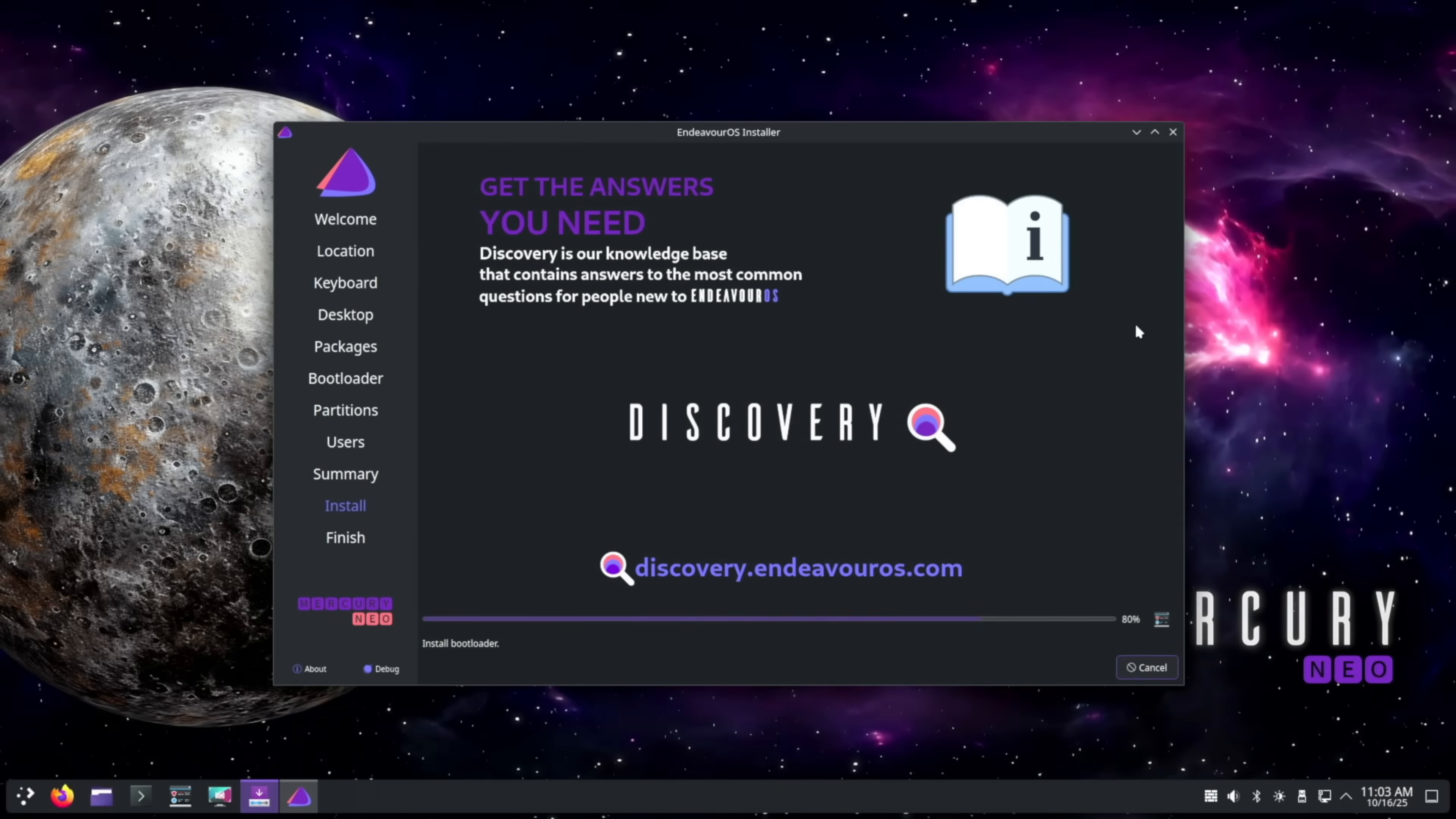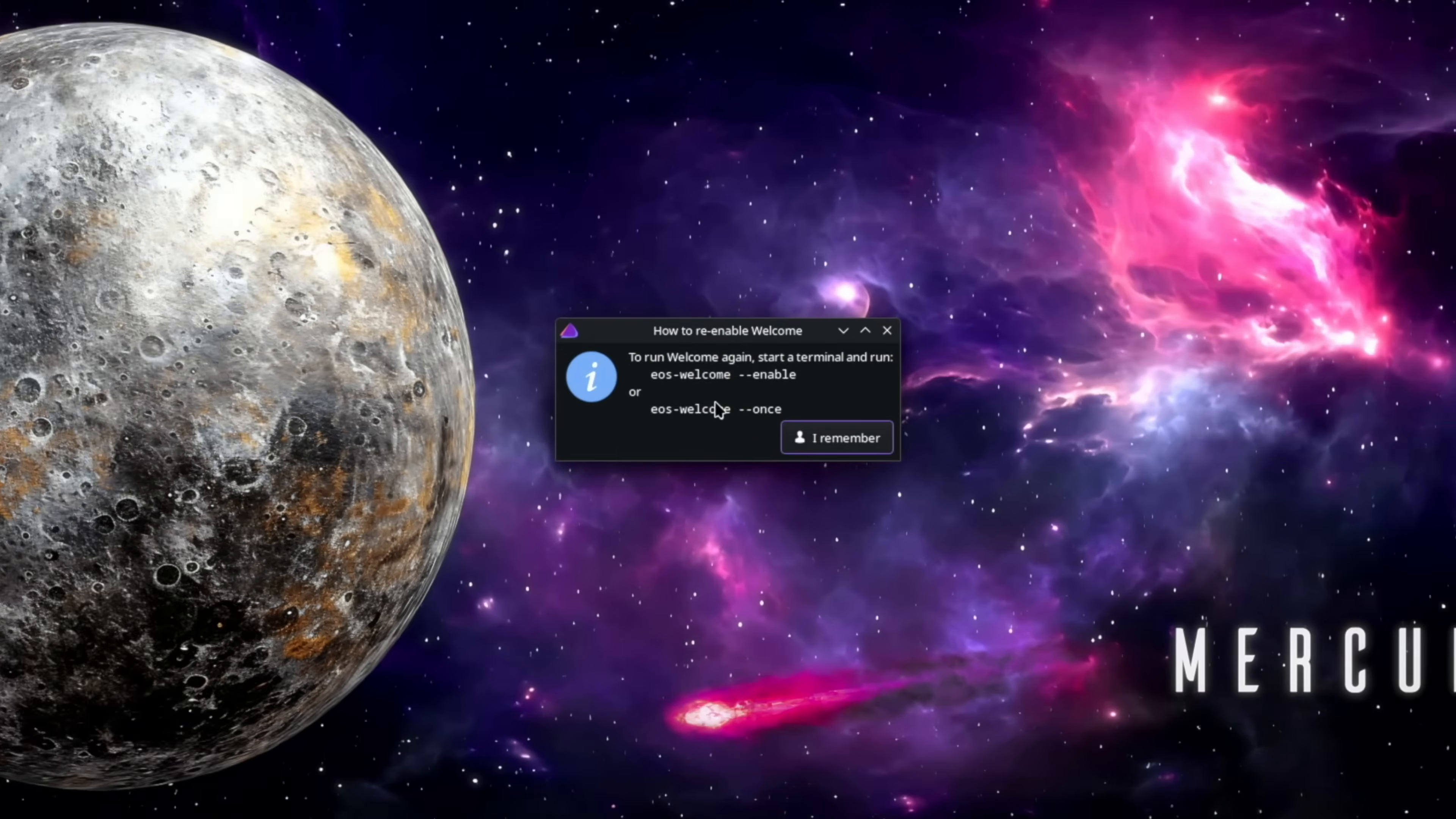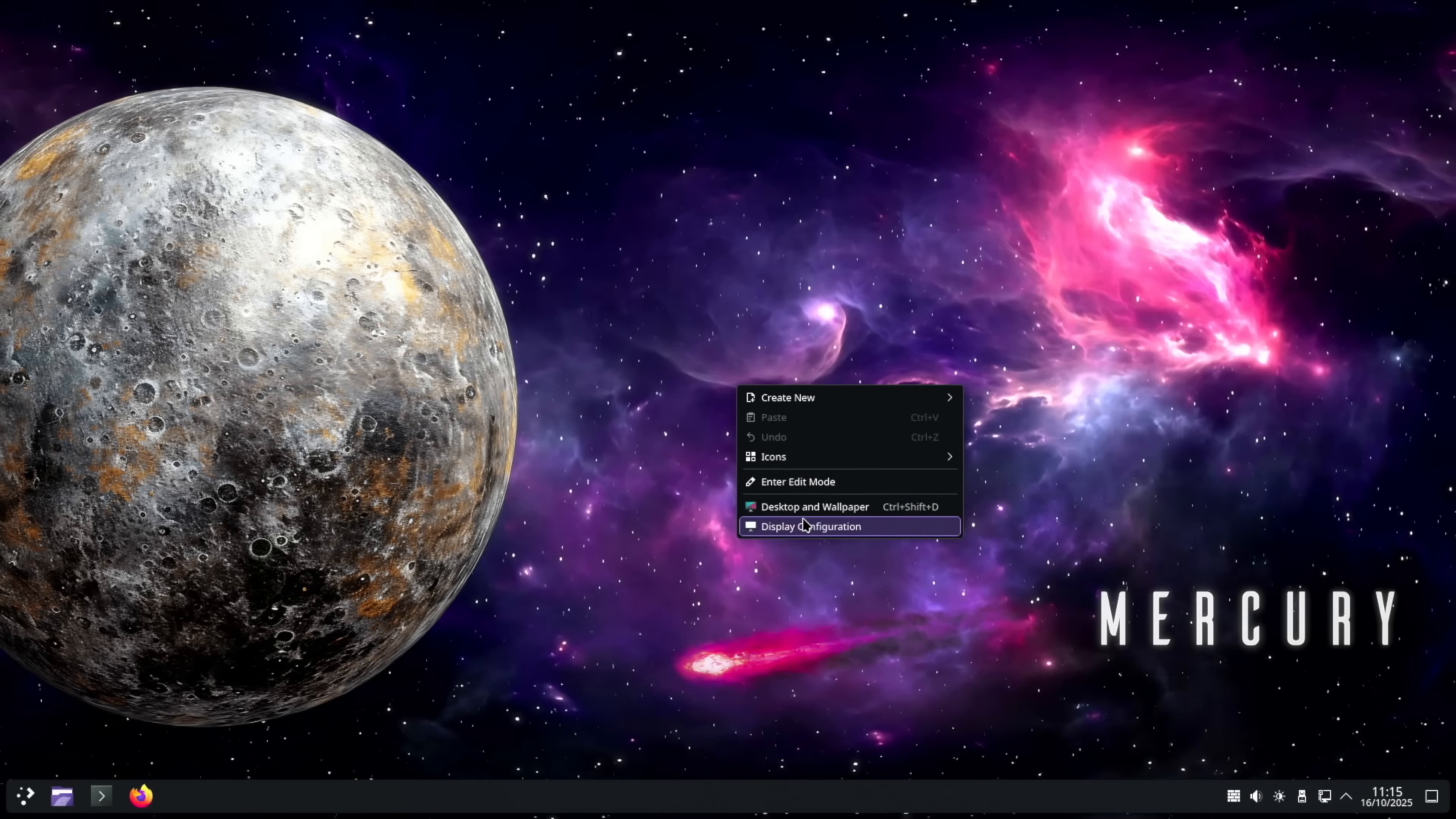Once we're done installing, don't forget to click restart now to get into the newly installed operating system. Once we've rebooted, we can check out the rest of the items on this welcome screen. But once we're confident we know what we're doing, we can select the don't show me anymore. But hold on a second. What's this? Keep this in mind for later on. We're already in dark mode. So let's take care of scaling by right clicking on the desktop and selecting display configuration.